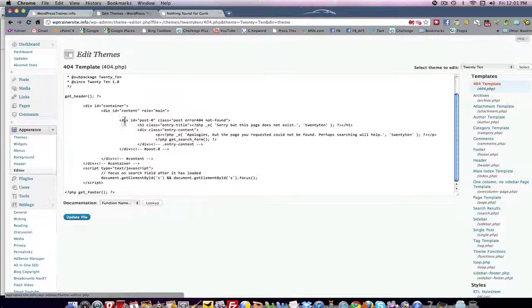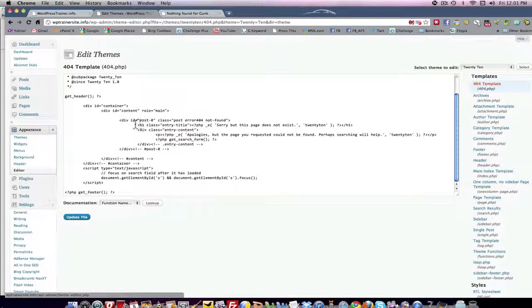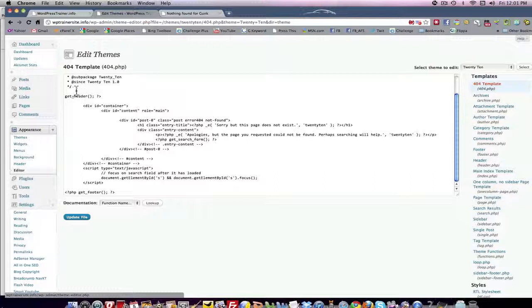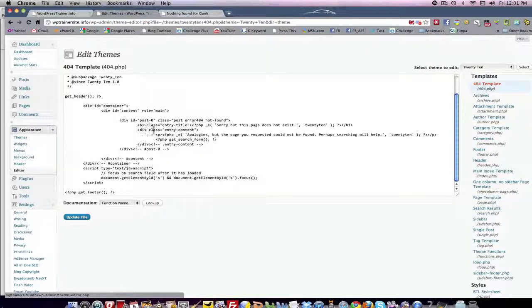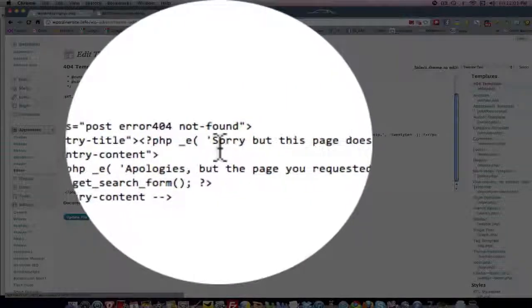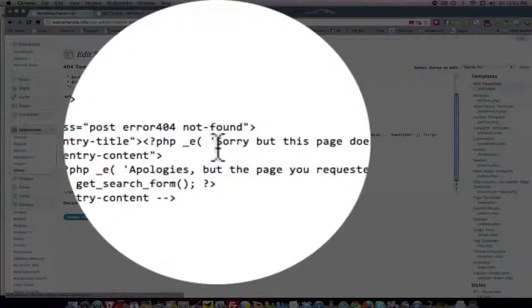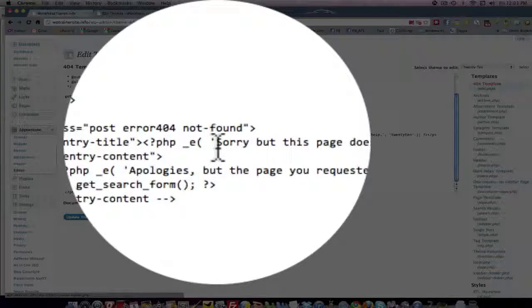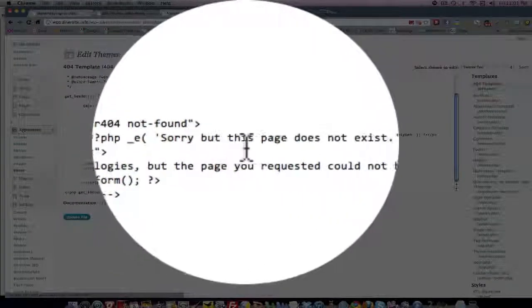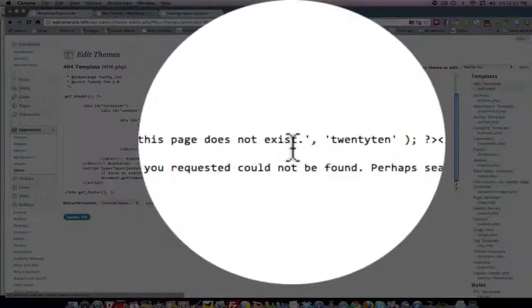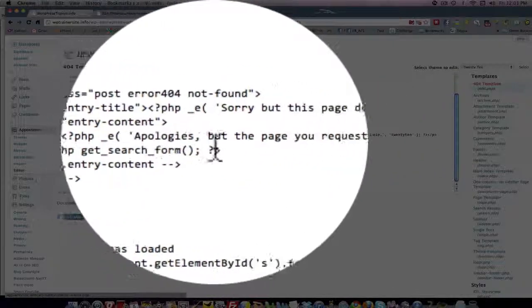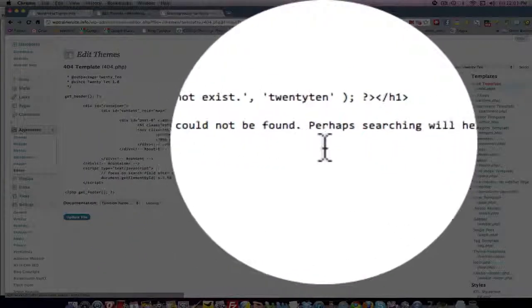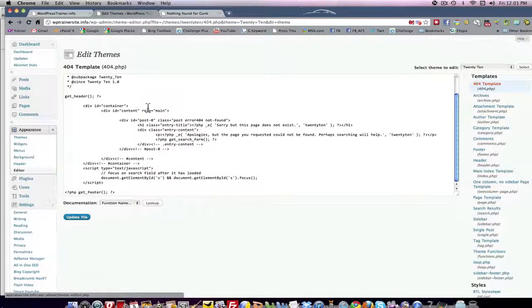Now when I first got this, it said page does not exist and then it said apologies, and I didn't like that. So I came down here and I'm not a coder by any means, but I knew what I was looking for and I saw here where the copy existed that I wanted to lose, so I got rid of it and I simply typed over it: sorry but this page does not exist. And then I see here apologies but the page you requested could not be found, perhaps searching will help. So that's pretty cool. I like that.